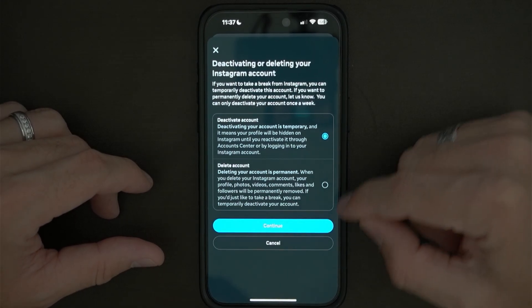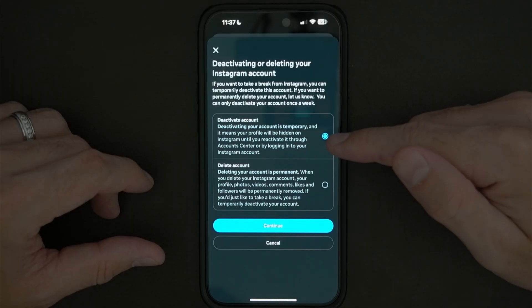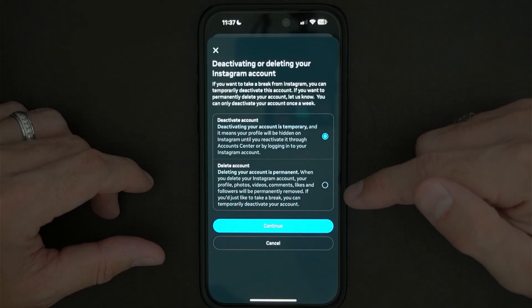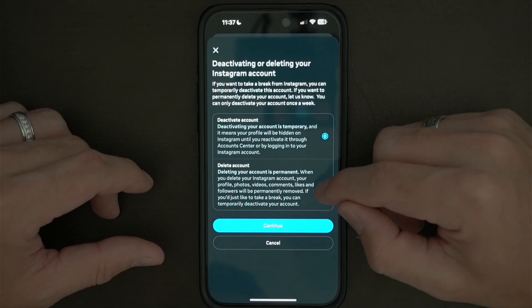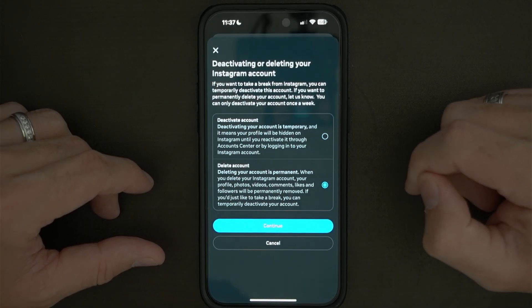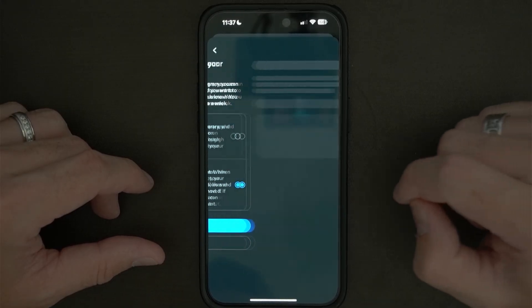Once you press it, it's going to put you in this page where you have to choose between deactivating your account or deleting your account. Let's say I'm going to delete my account, so you select that one. Then you want to press continue.